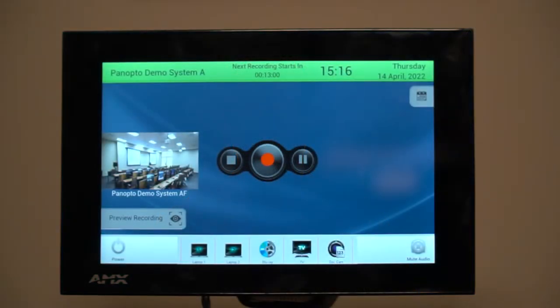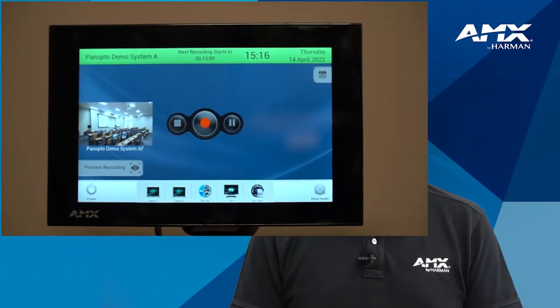Here's an example of a typical touch panel using the module. As part of this user interface design, we have all the control functions you'd expect to see, but alongside these the user also has access to the main functions of the Panopto system.